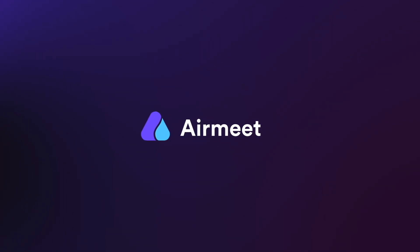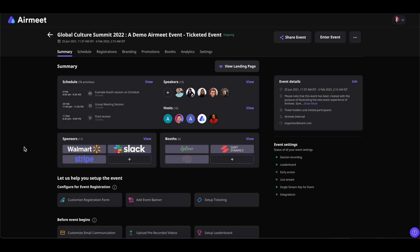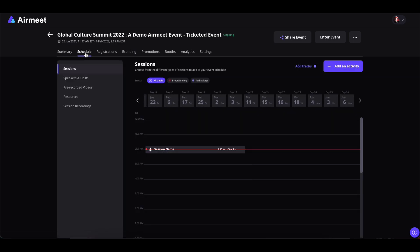Hello there. In this video, I will give you a quick guide on how to share the speaker invitation links with the speakers. Let's get started. First, go to your event dashboard and then click on Schedule and select Speakers and Hosts.